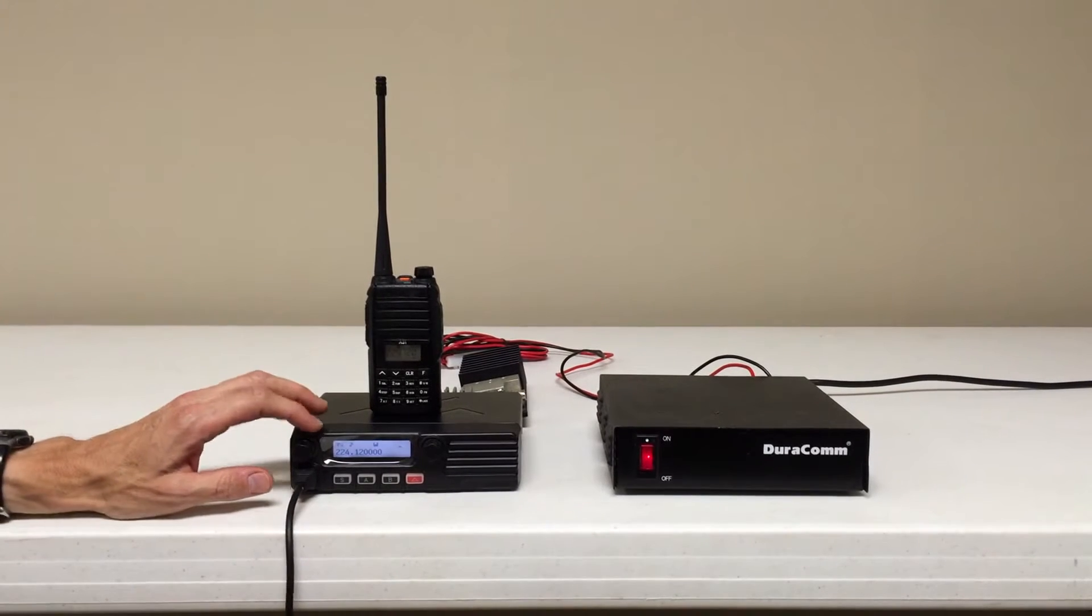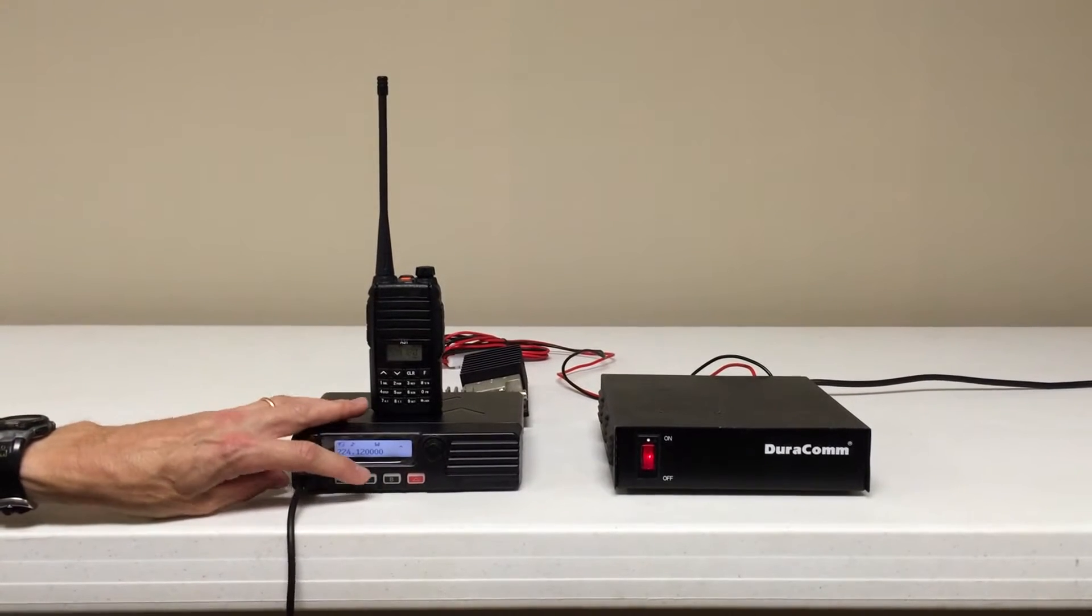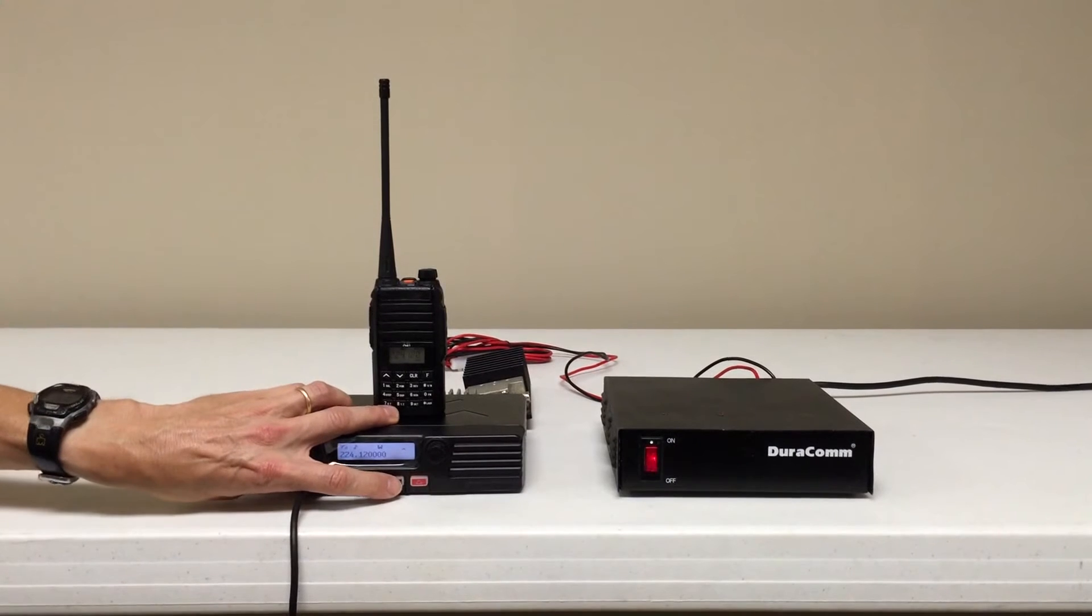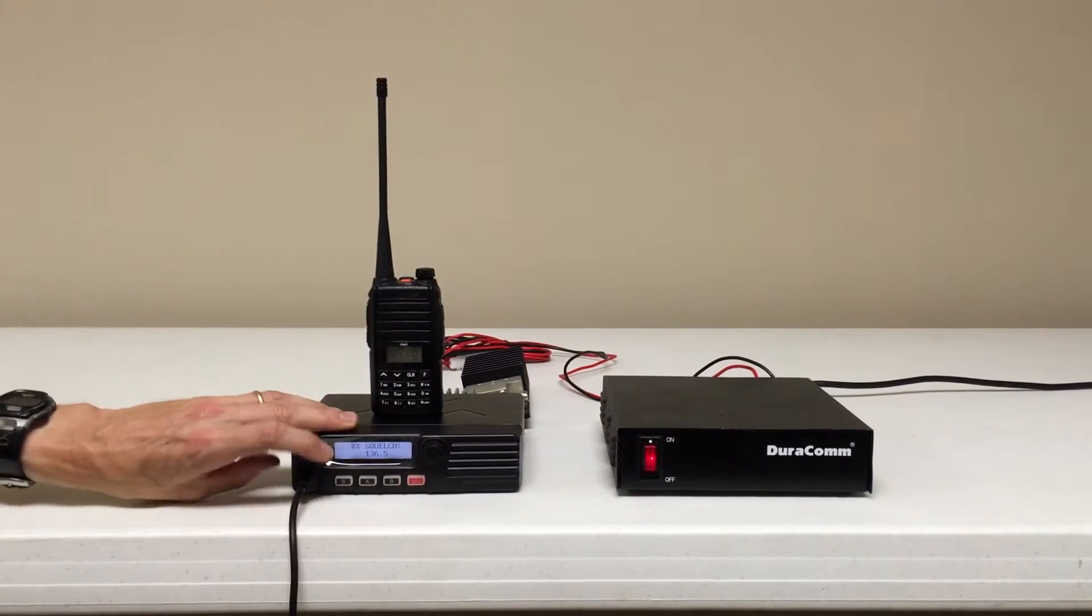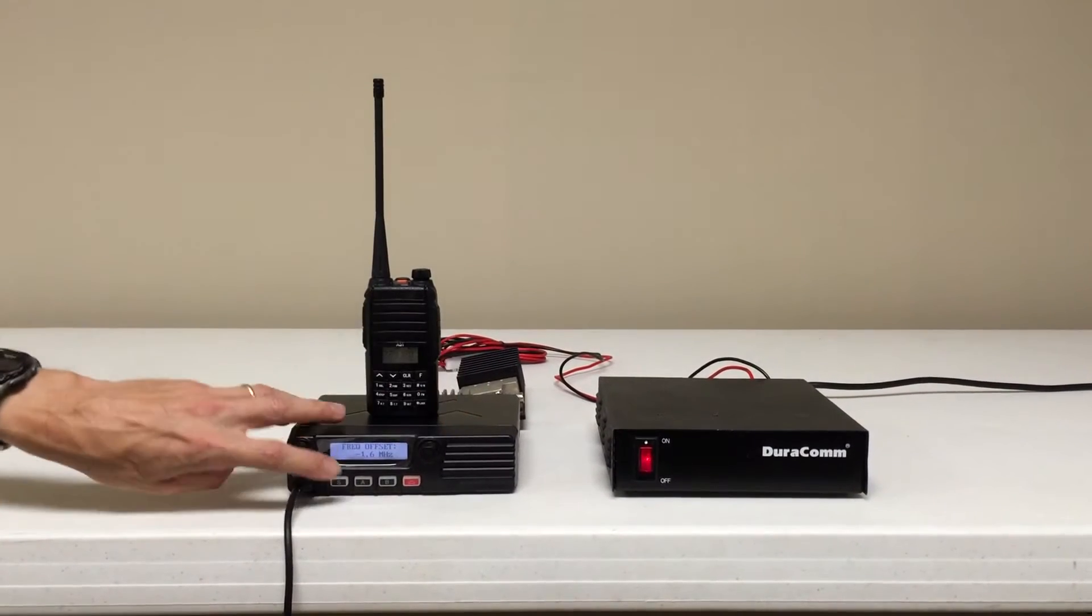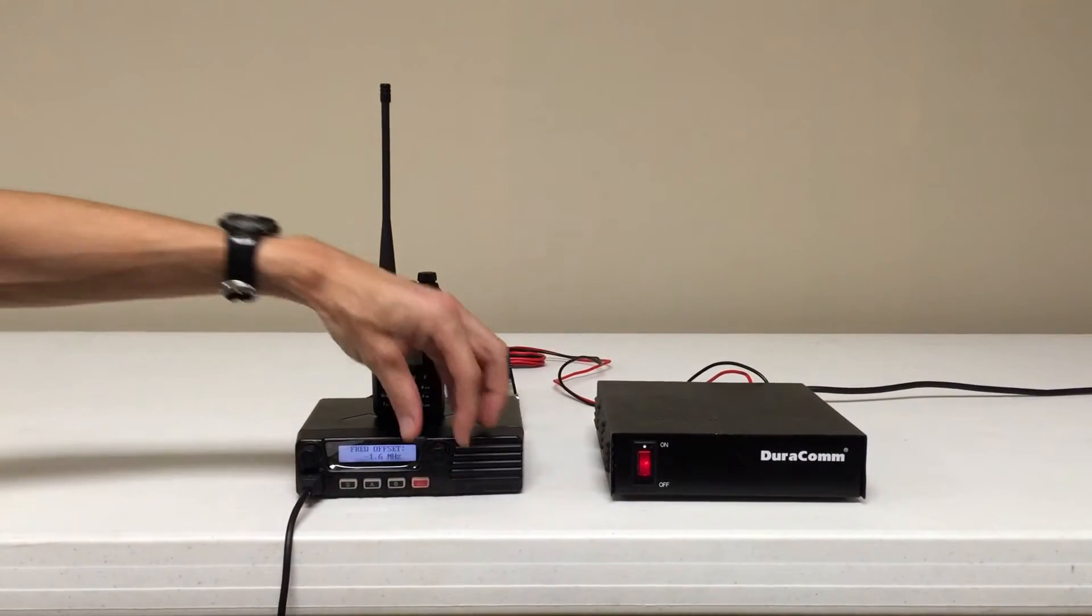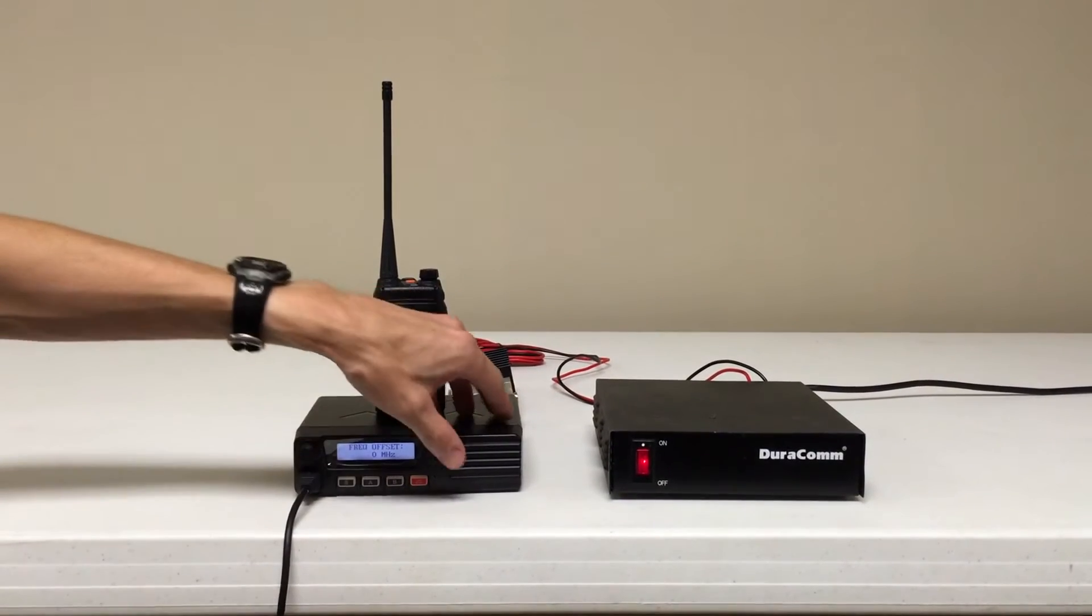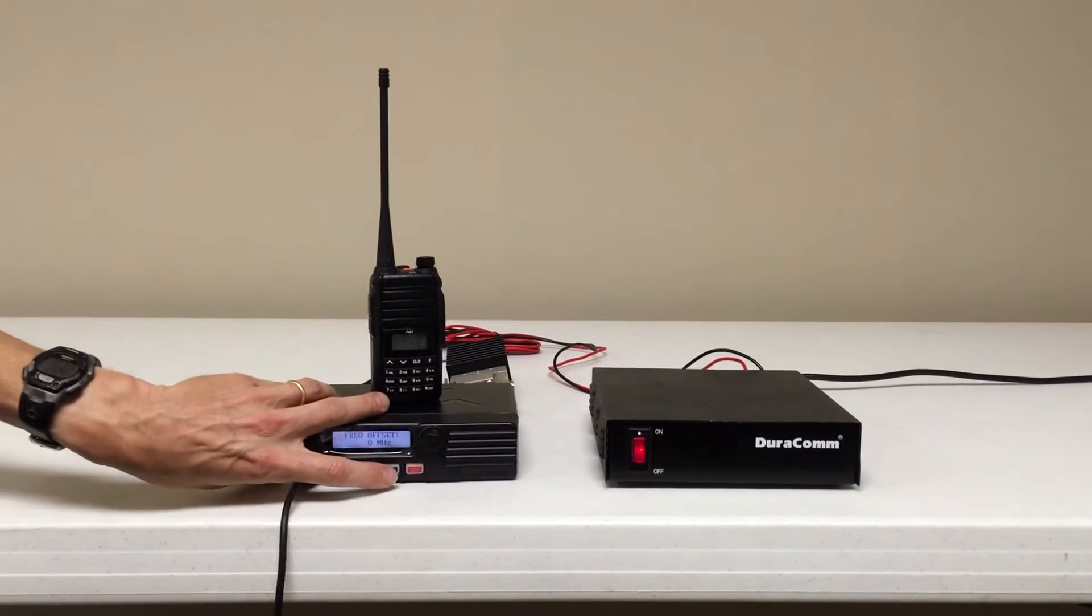Now what I need to do is make sure I'm not using a 1.6 split so I'm going to key up, press that button. I'm going to rotate the knob here. So it's on a minus 1.6 so I'll press that button, put that on zero for the offset to be zero, store it.